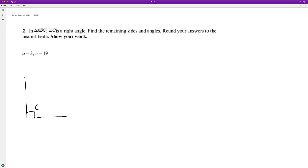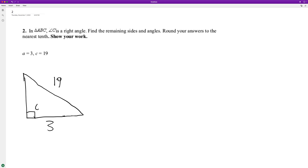And then what they have here is: side C is 19, and side A is 3. So this is angle A, this will be angle B, this will be side B. They want us to find the remaining sides and angles.